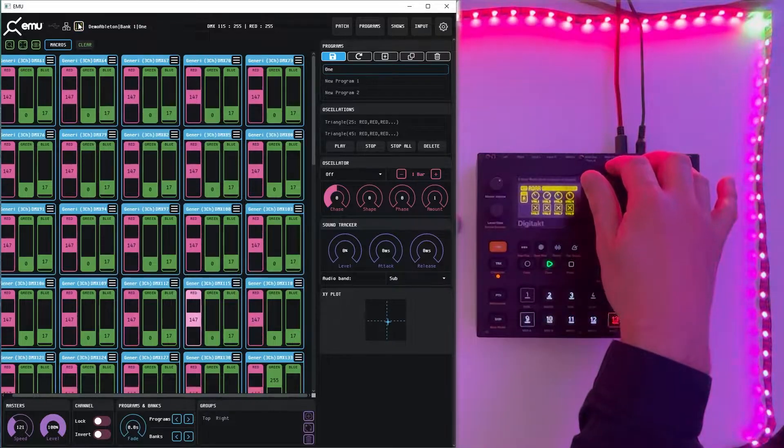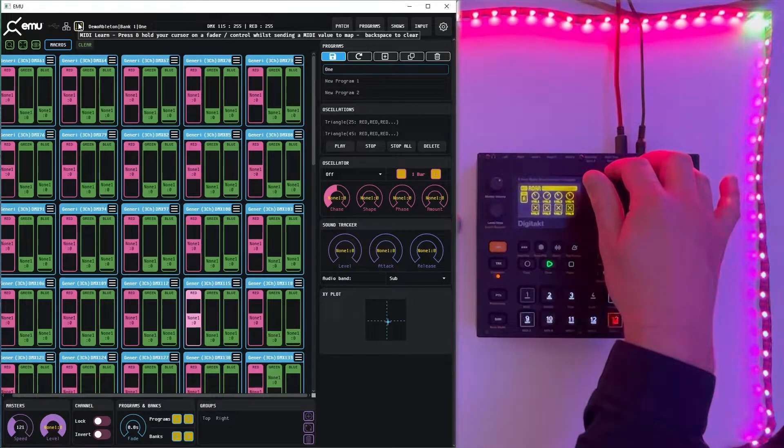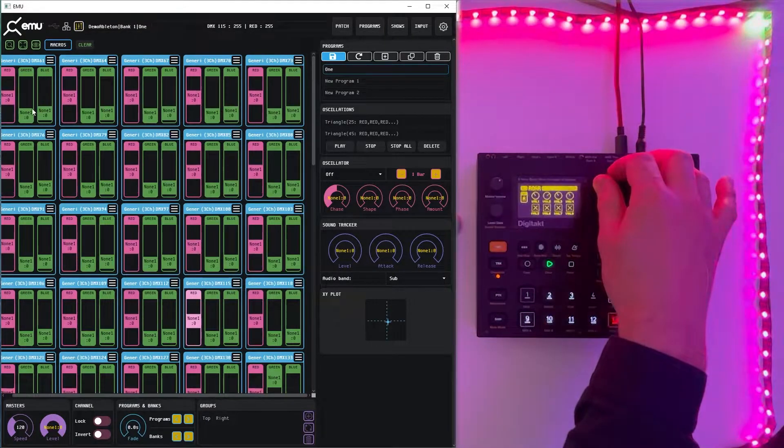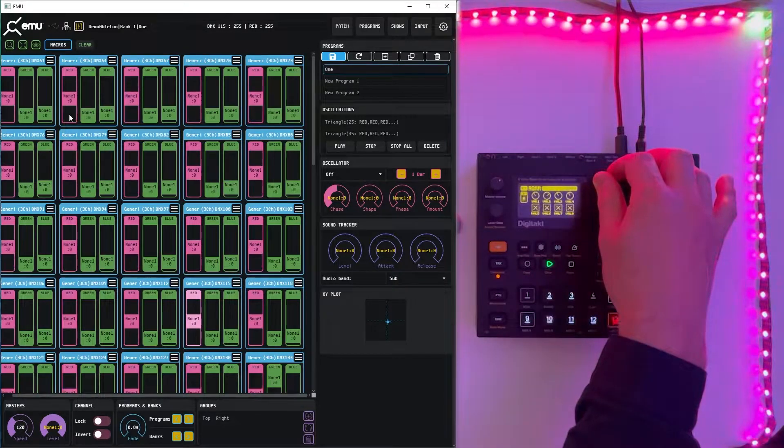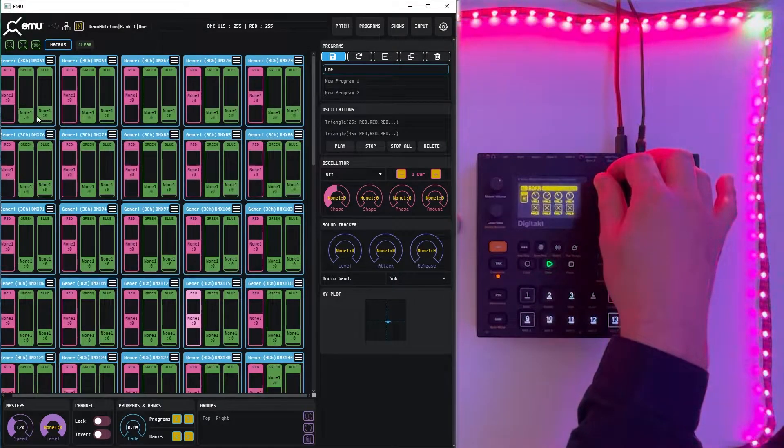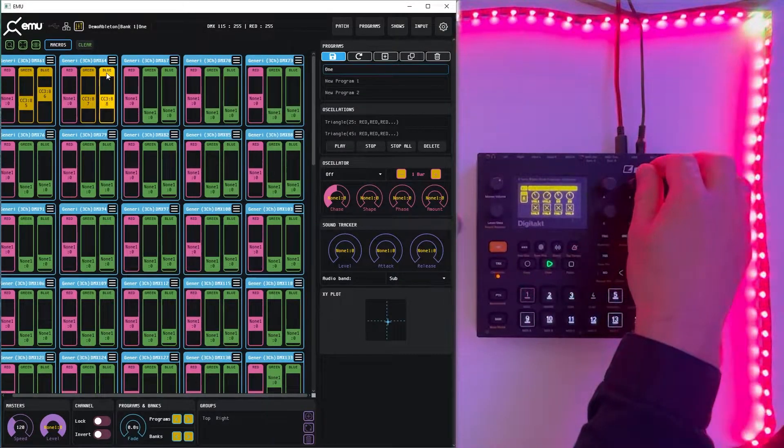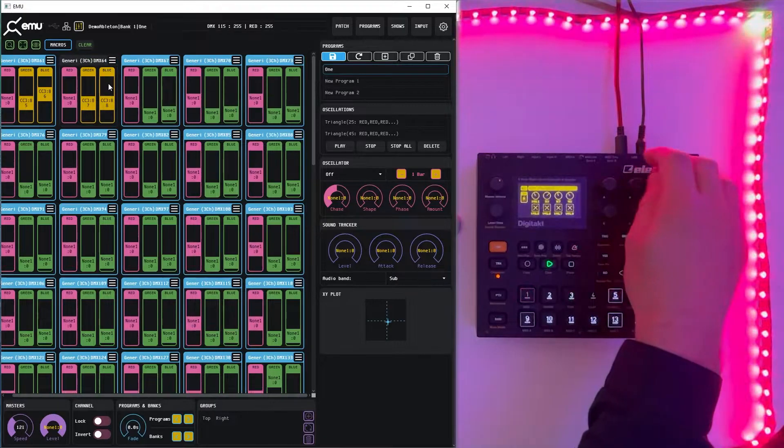To enable this we just toggle this button and now we can see which MIDI nodes or values are set to a particular channel or particular fader. So now we have three faders assigned to different MIDI values.